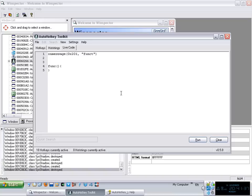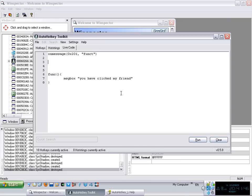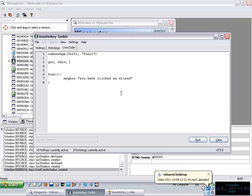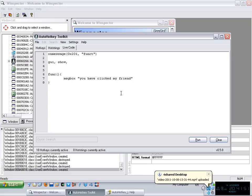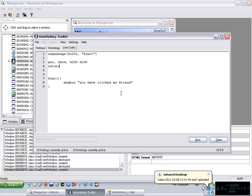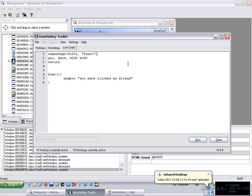And then I say message box, you have clicked my friend, or something of the sort. And just to finish this up, let's create a little GUI show, then let's say 200 width and 200 height. And let's put a return in here. That's our code.